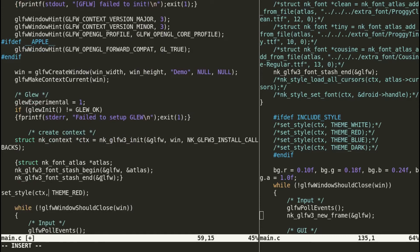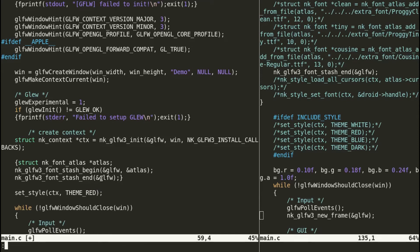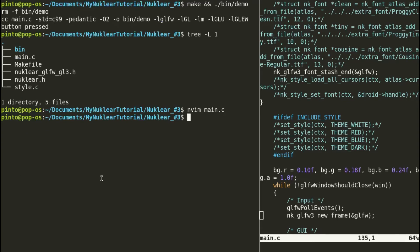Set style red, and that's it. That's all we need to do to tweak the style. Let's compile and see what happened.